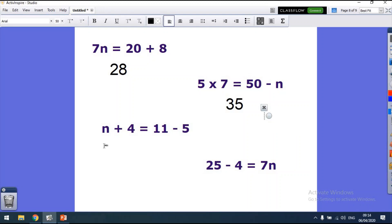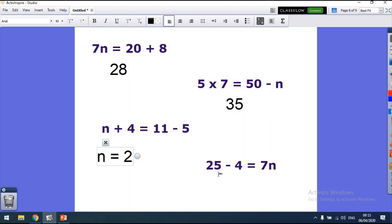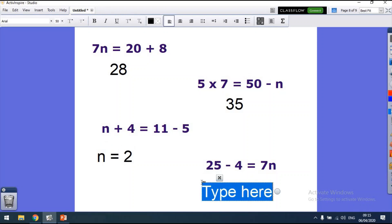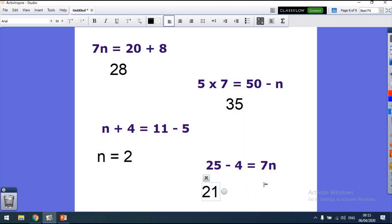Over here: n plus 4 equals 11 minus 5. We know 11 minus 5 is 6, so something plus 4 must equal 6. 6 take away 4 is 2, so n equals 2. Our last one: 25 minus 4 equals 7n. 25 minus 4 is 21, and 21 divided by 7 equals 3 — so n equals 3, because 7 times 3 equals 21, which is the same as 25 minus 4.